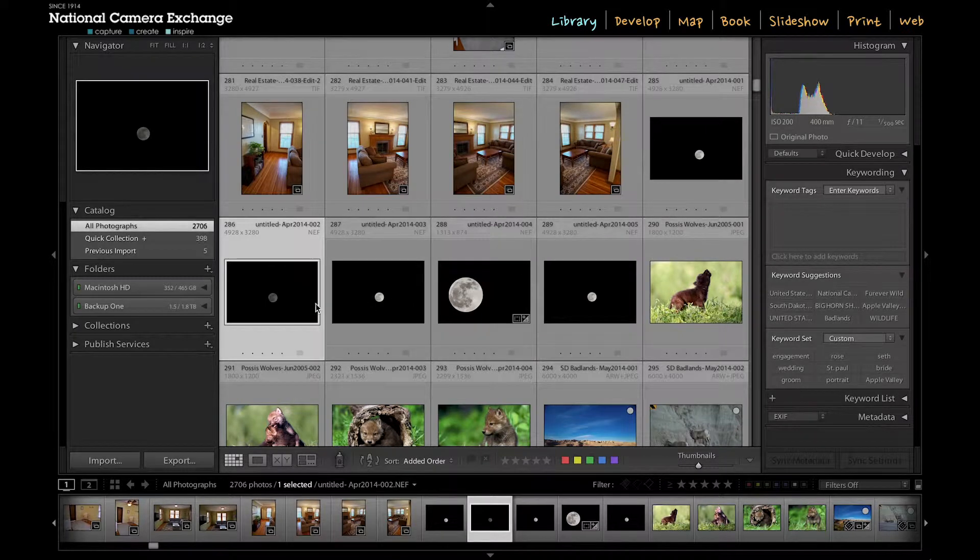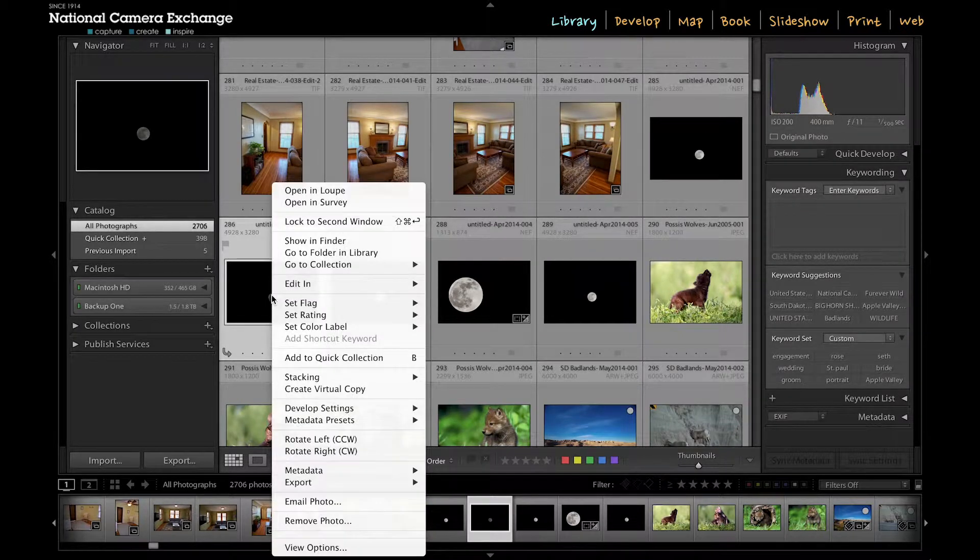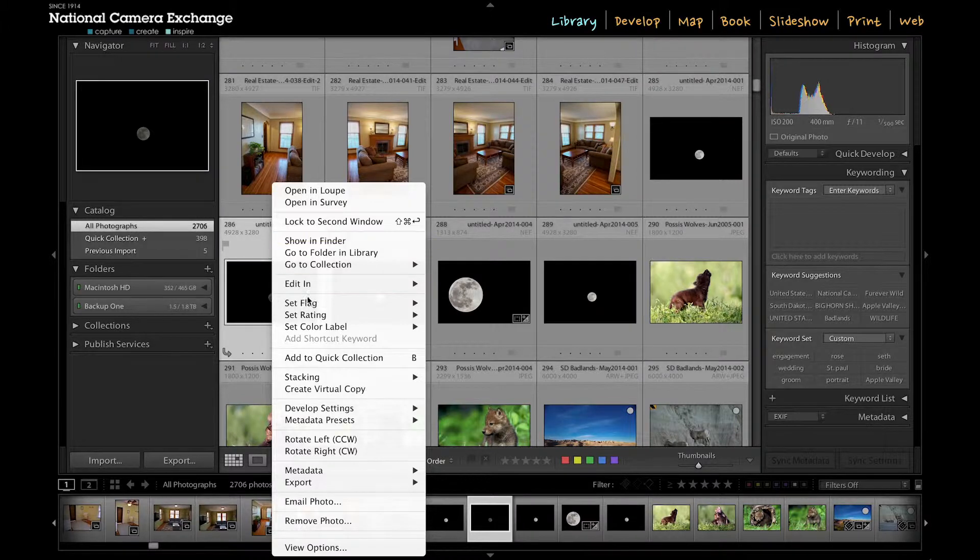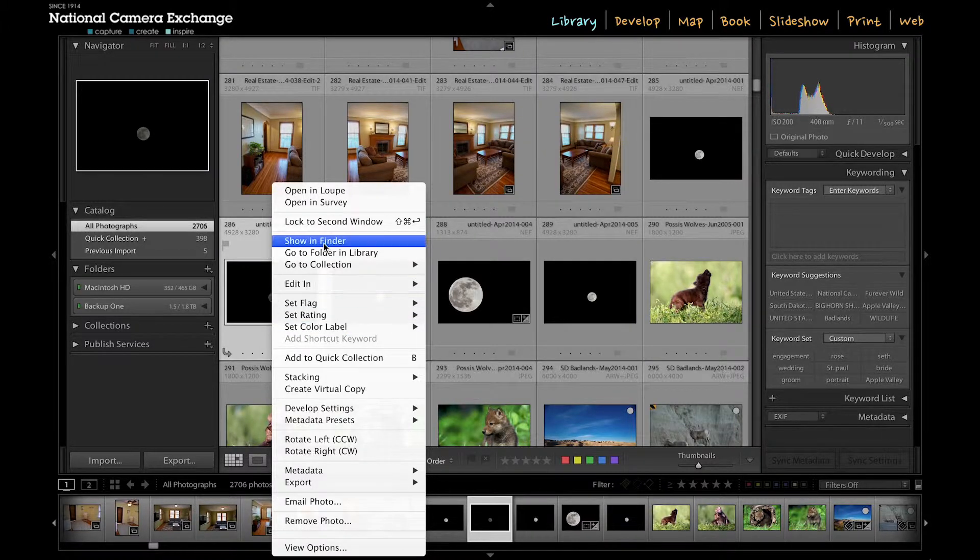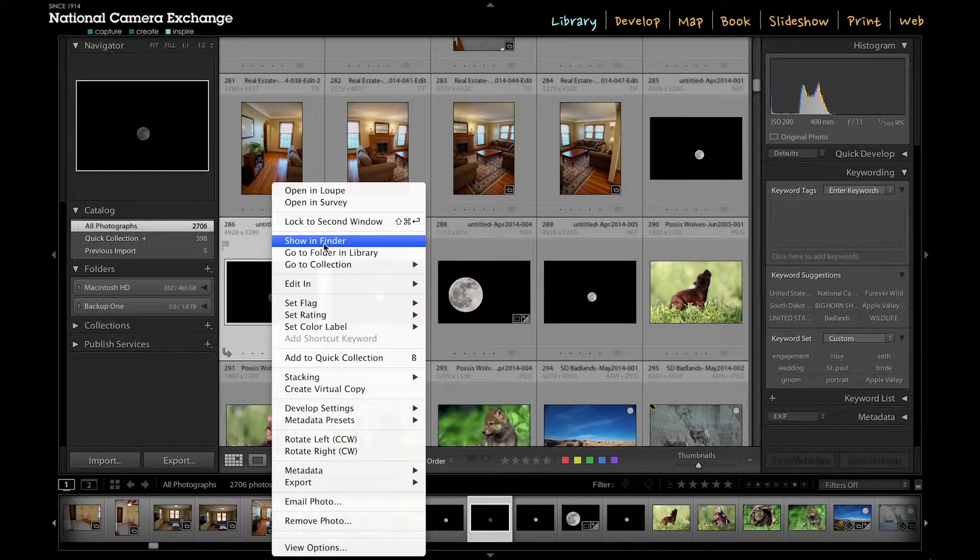So if I right click, two finger click, command click, whatever you do on your computer, you get this list here and you can say Show in Finder.